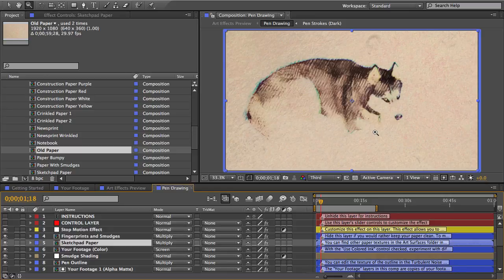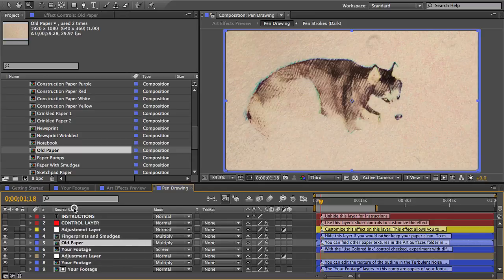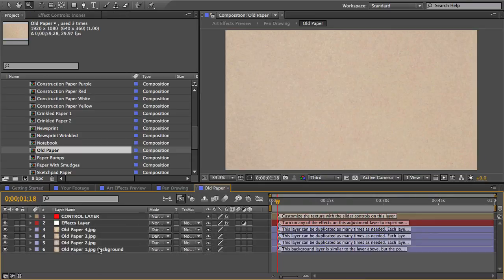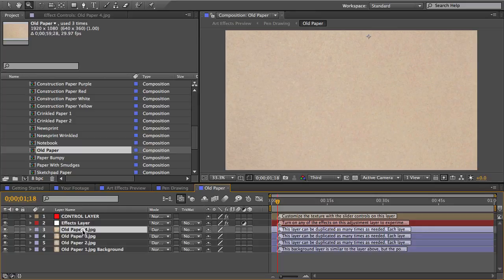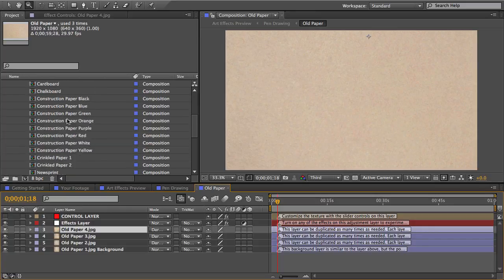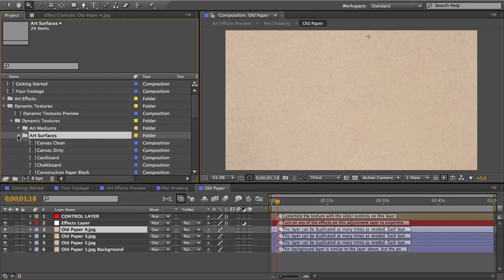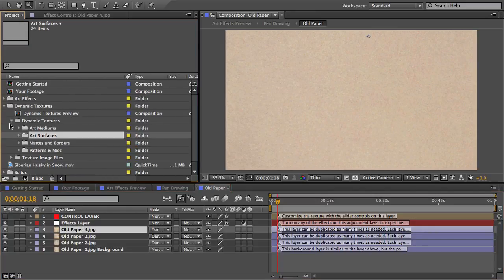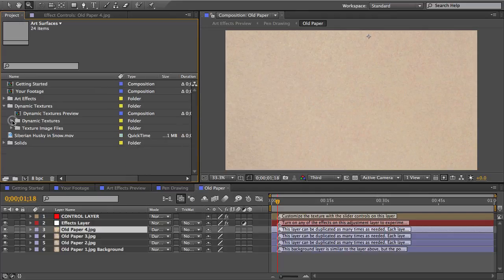So that looks nice, but say I wanted to go even further and give this old paper kind of a crinkled look. Well I'll open up the old paper comp and now I need a crinkled paper image.